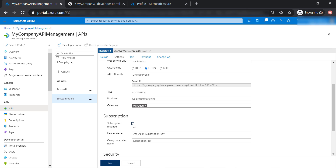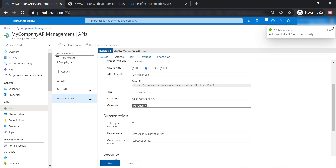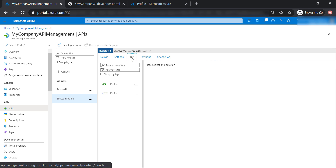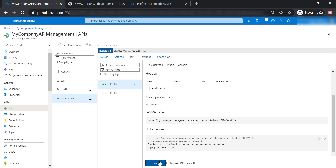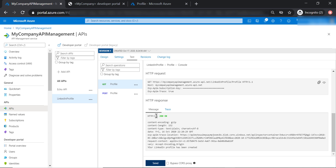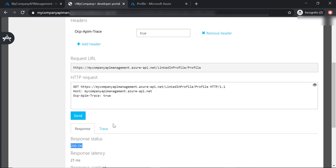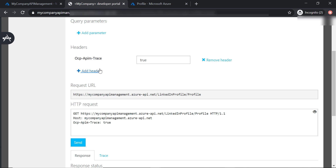I'm going to go ahead and remove this checkbox and save our changes. Let's go to the test tab and select the get operation and send a request — again, it returns a 200 response code. Now let's go to the developer portal and send a request as well — it sends a 200 response code, even though we haven't specified a subscription key.